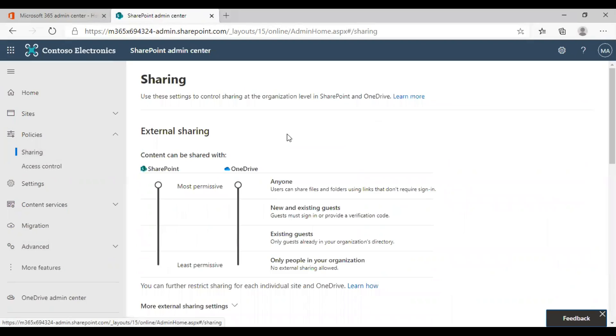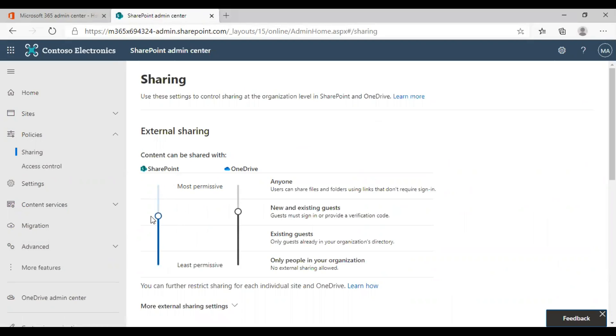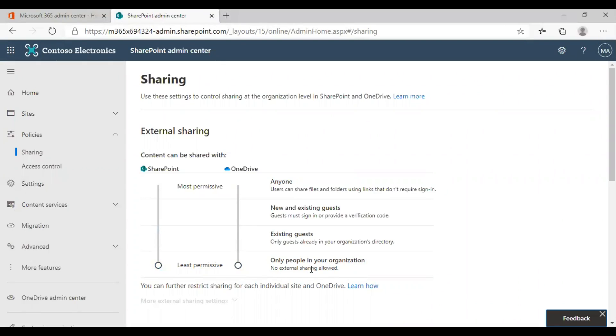It will take you to the sharing settings options. Here you can turn off or turn on the external sharing options. In order to turn off external sharing, you need to drag this SharePoint option to the least permissive. Only people in your organization will be able to share documents or sites if this sharing settings is set to least permissive.